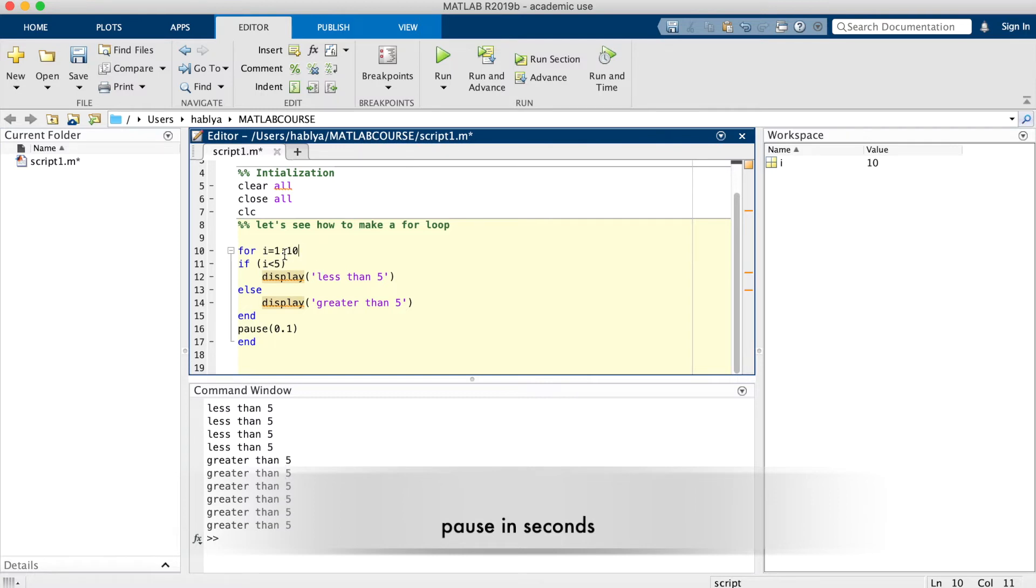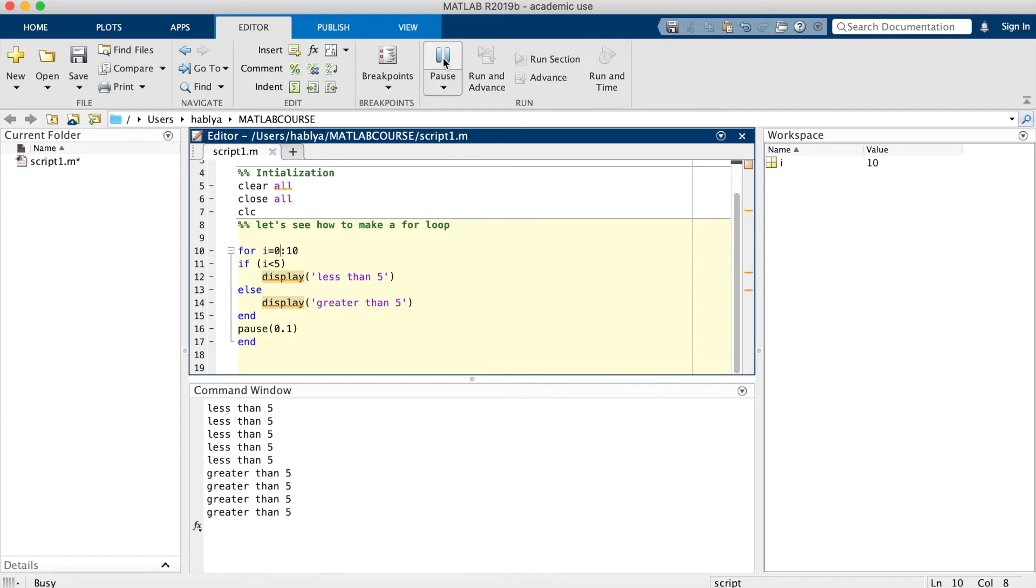Here I can also change the counter from 0 to 10, from 1 to 10. You can put less than or greater.